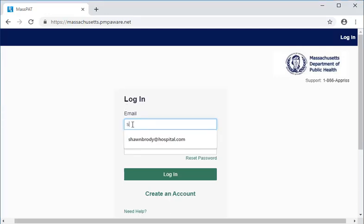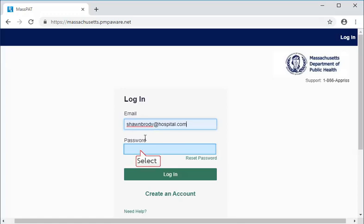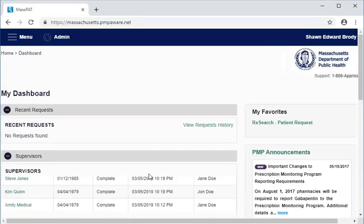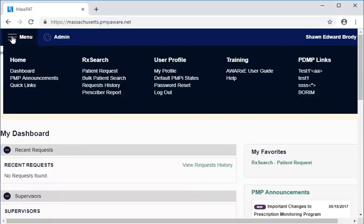For this demonstration, we will log in as a delegate. Logging in directs you to your dashboard. To reach the bulk search page, we select Menu in the blue header bar at the top of the screen. Menu items appear under several headings. Under the RxSearch heading, we select Bulk Patient Search.